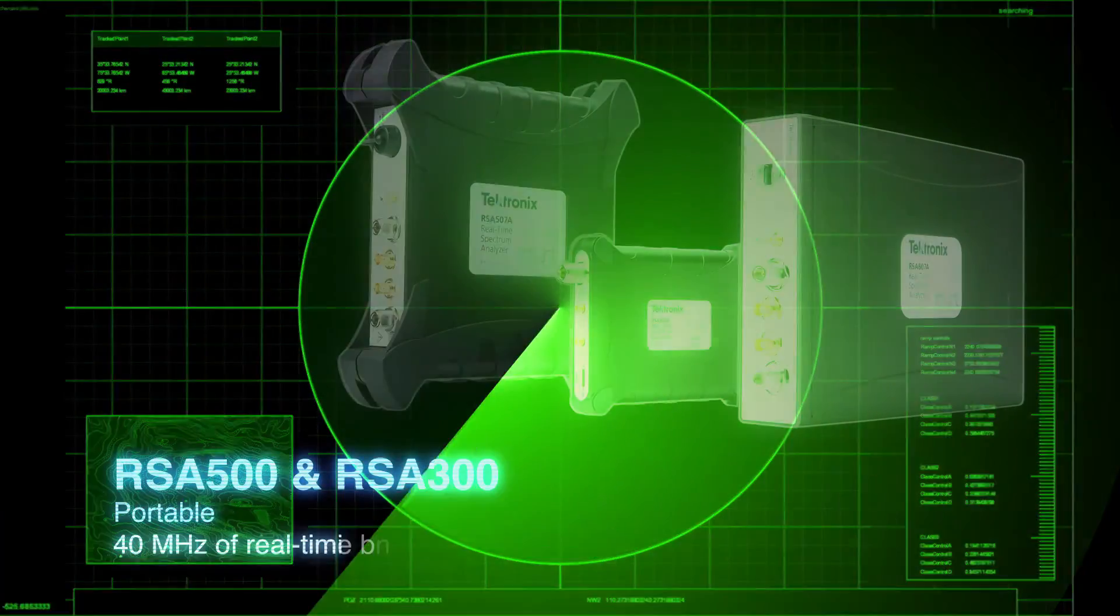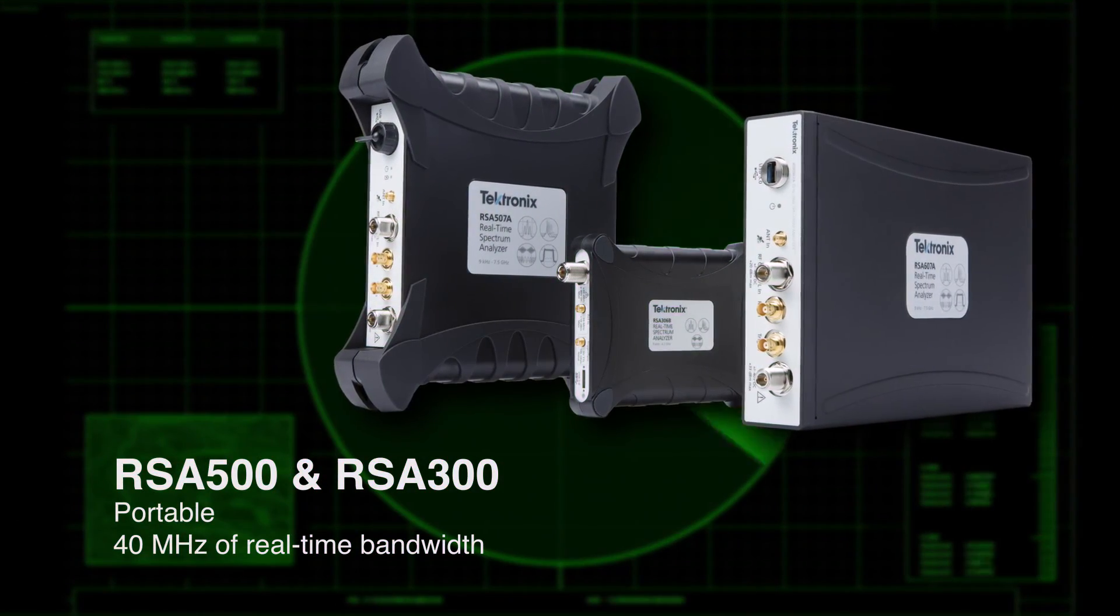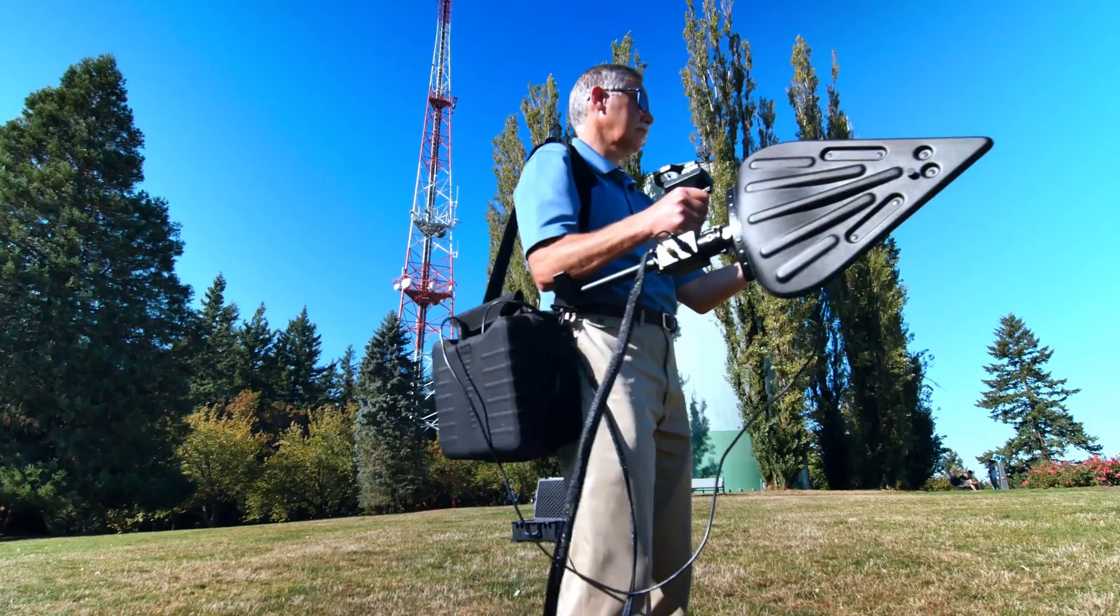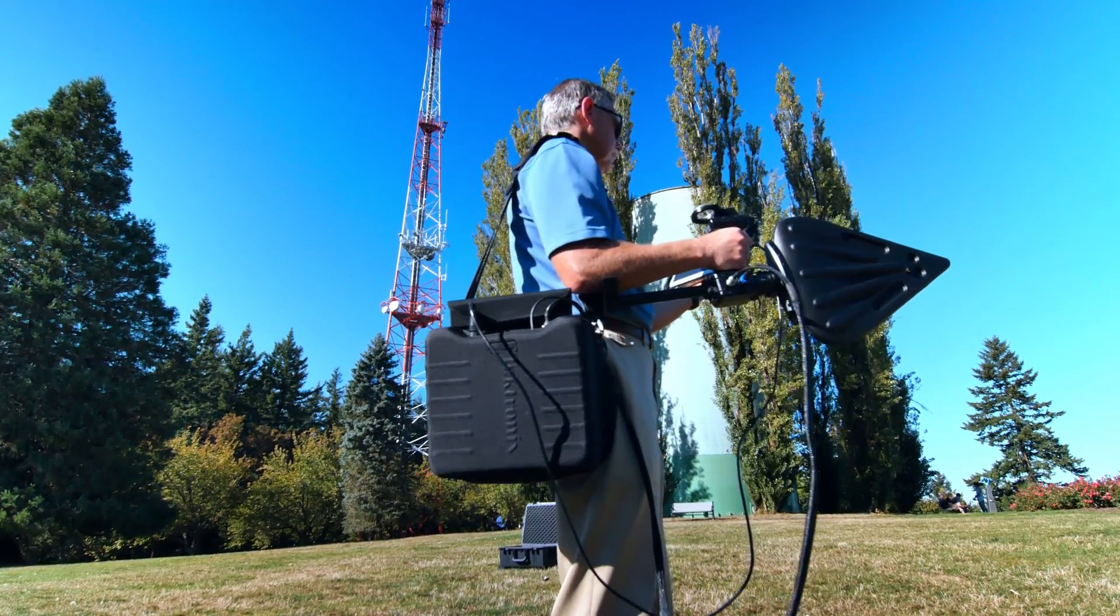And compact and robust portable spectrum analyzers are purpose-built for deployment in the field.